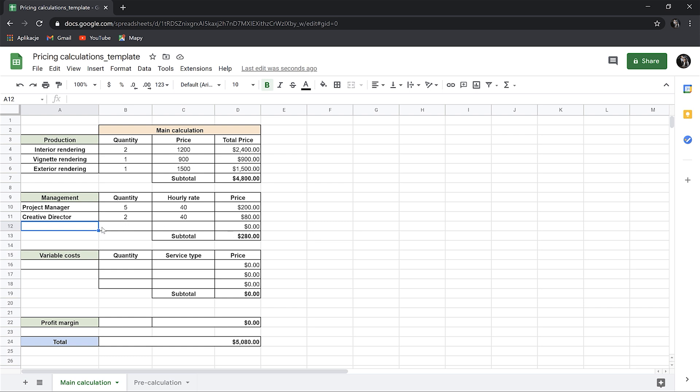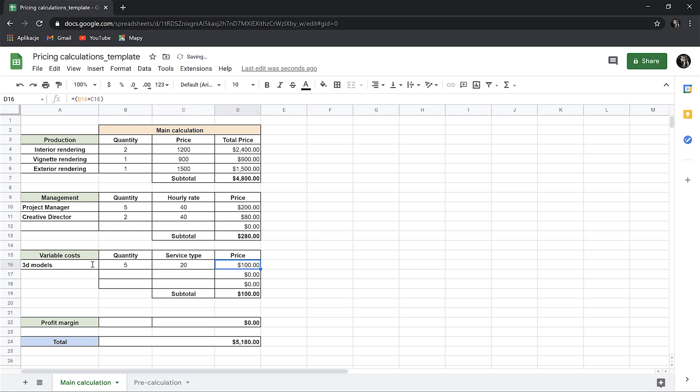Then, we can estimate some additional costs. For instance, 5 extra 3D models. The average price for each will be $20. We could add some additional things if required in the project as well.